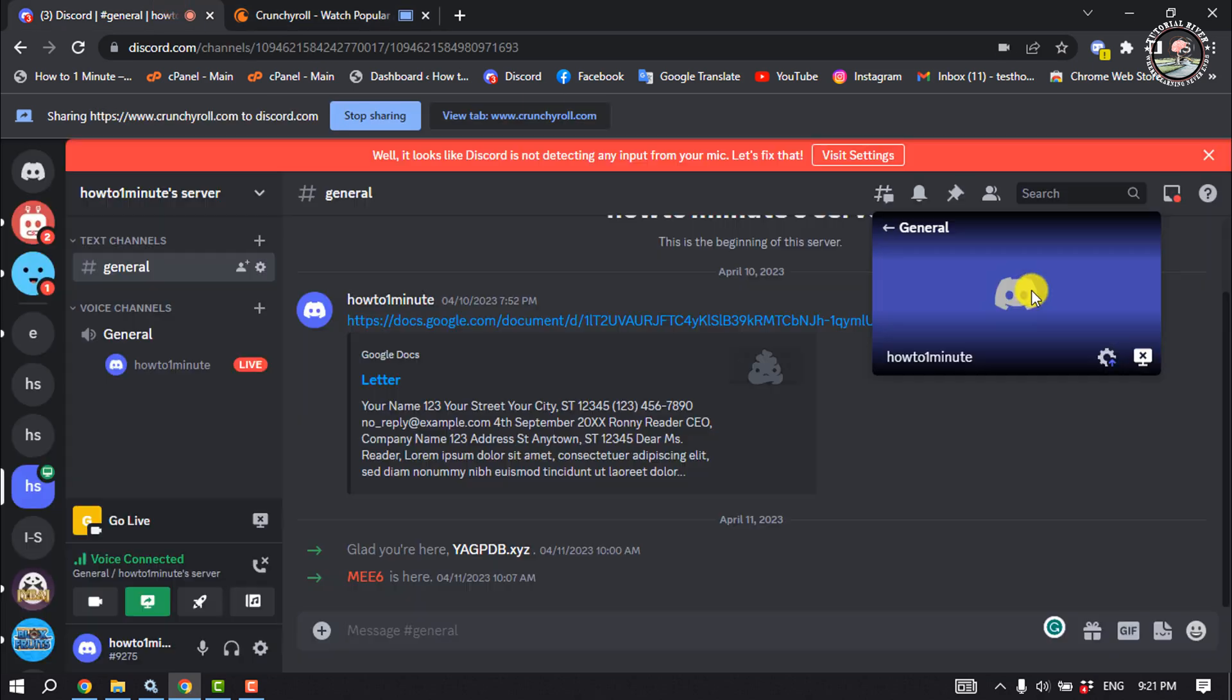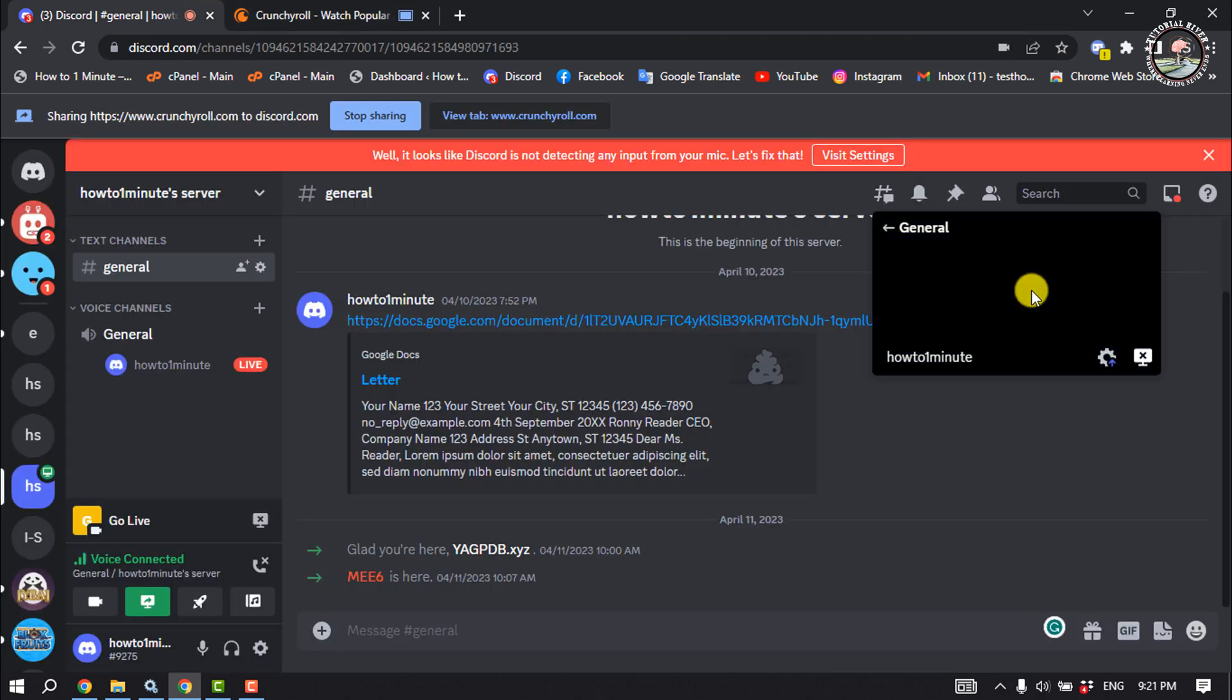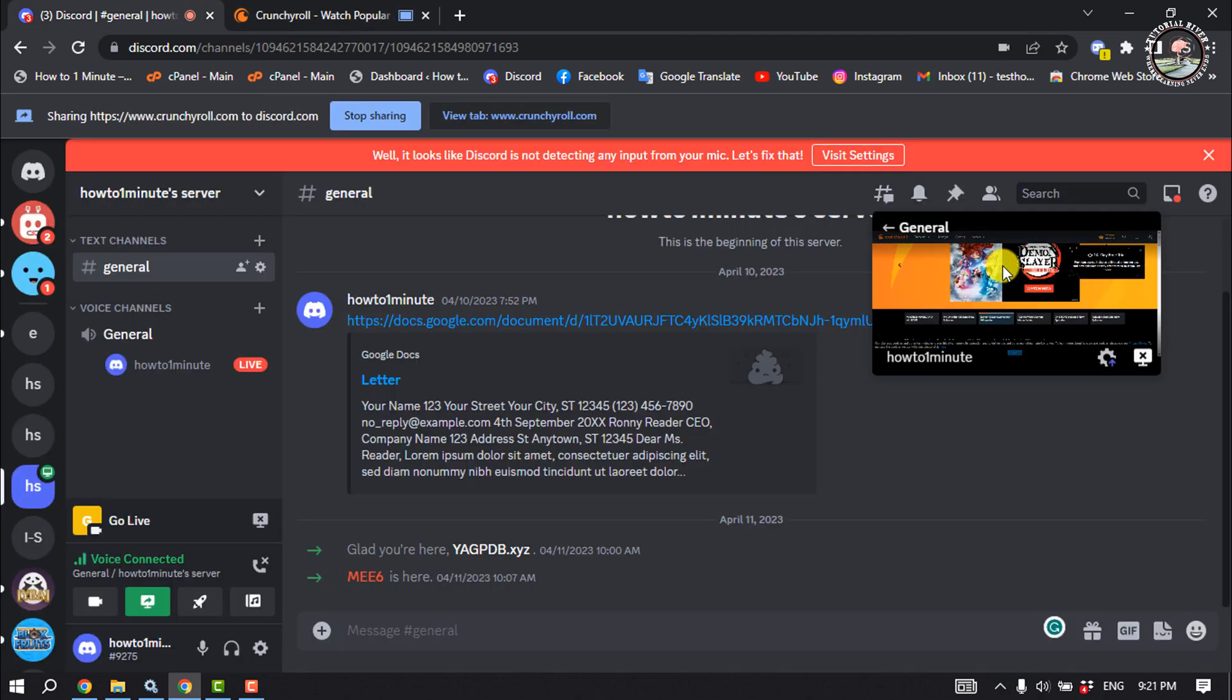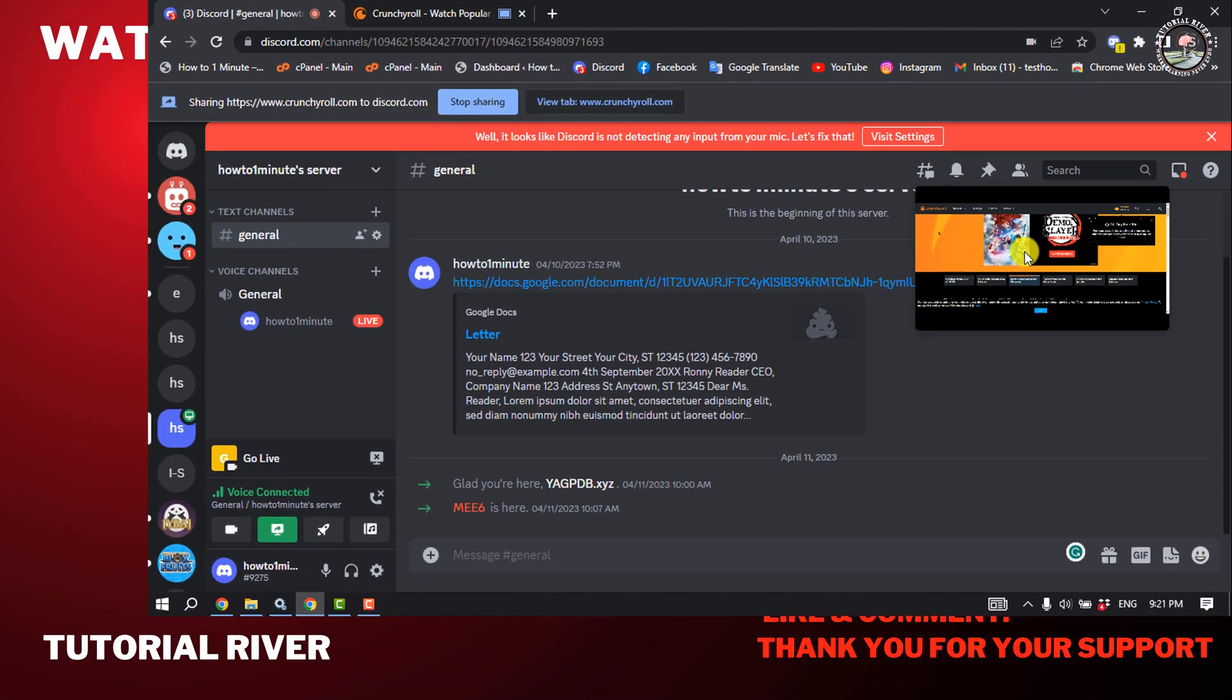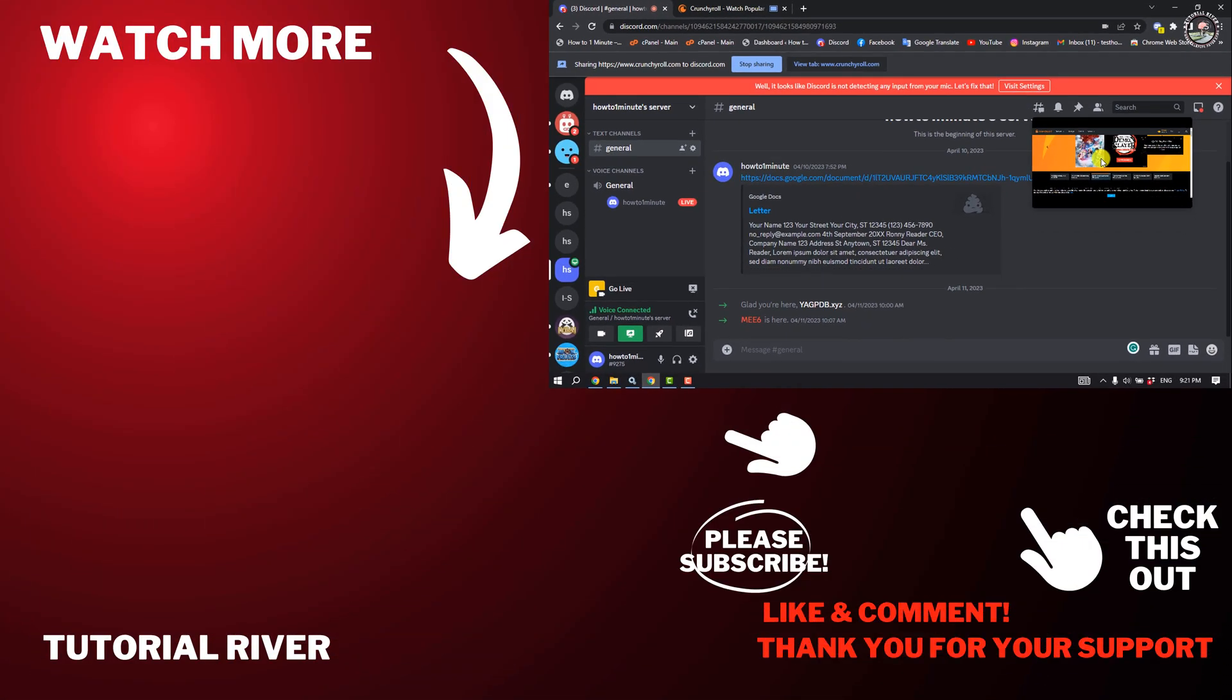And this is how we can stream Crunchyroll on Discord. If you find this video helpful, make sure to subscribe. Tutorial River, see you in the next video.